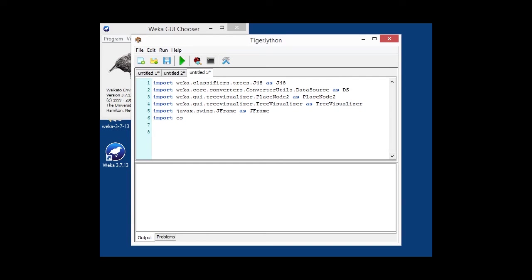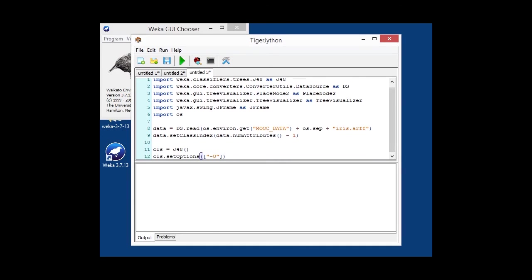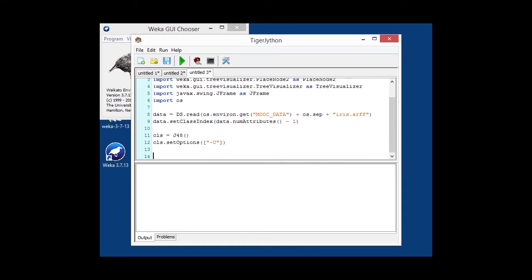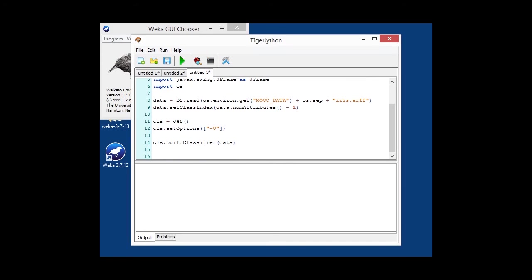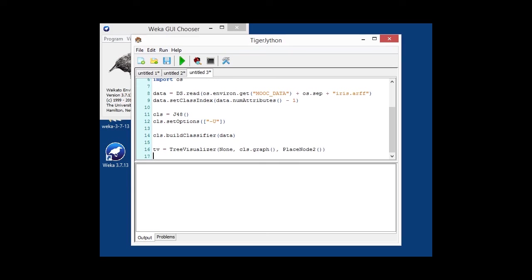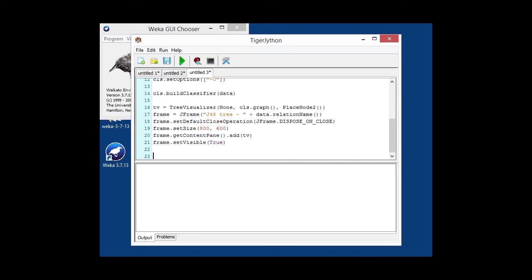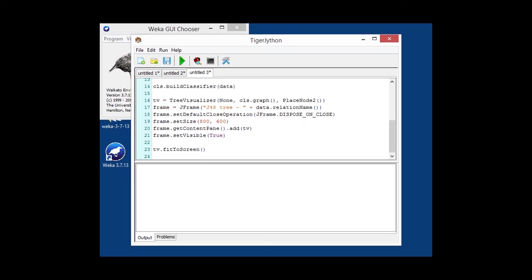And first of all, once again, we have to load some data in. In this case, the iris data set. We're going to build an unpruned J48 tree. Build it on the data set. And then we are creating a tree visualizer using the graph that the build classifier returns. And then we're embedding the whole thing in a frame, visualizing that. And once the frame has been displayed, we can also fit the tree basically to the size that's on the screen.